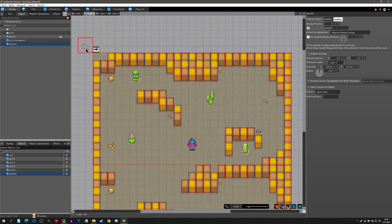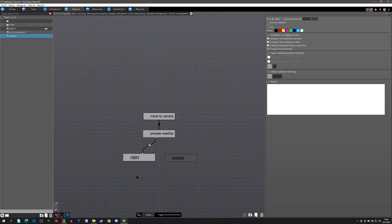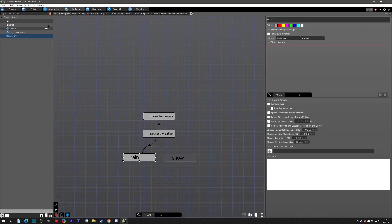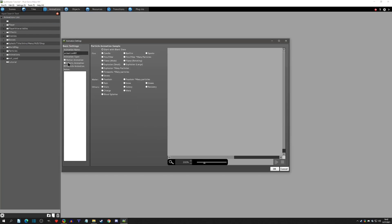I'm going to go to scenes, put in the weather object, give it an icon if you want, and place it there. Now we're going to set up the rain weather. Go to animations, add an animation — it's going to be a particle. It has some default particles to choose from, so I'll click on rain and click OK.